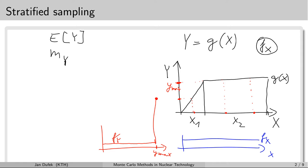The method assumes we are free to choose the number of samples generated within each group. In this arrangement it would be more reasonable to generate more samples in the first group, because the spread of the y values is much bigger there, while in the second group all samples fall into the same value of the output random variable. So even if we sample the second group with only a few samples, we will get a very good estimation of the mean value within that group.